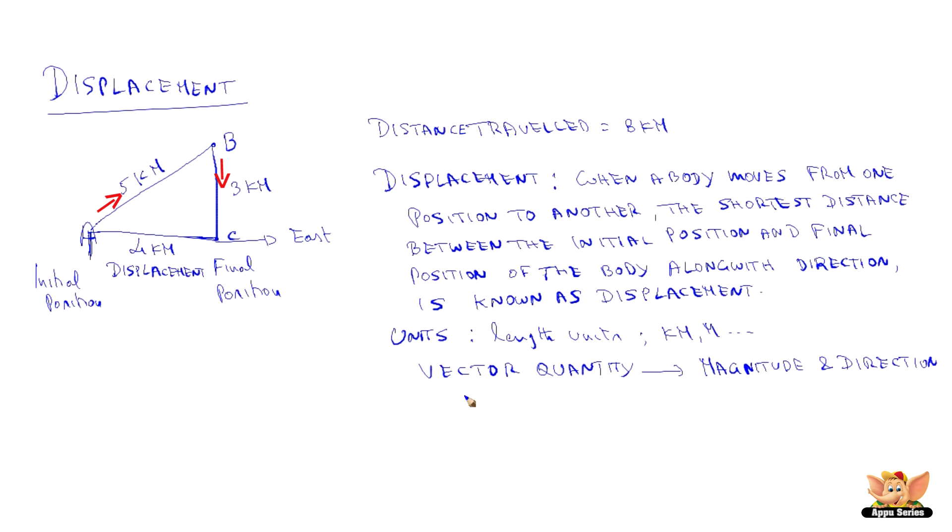And in this example, magnitude is 4 km in east direction.